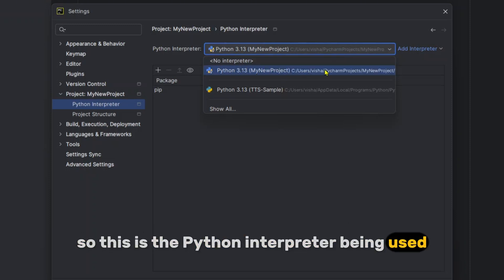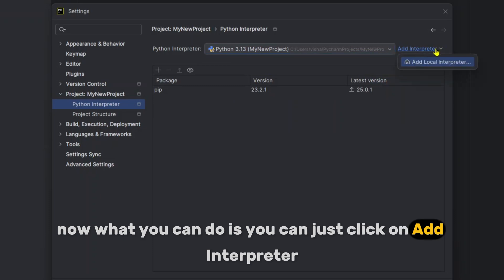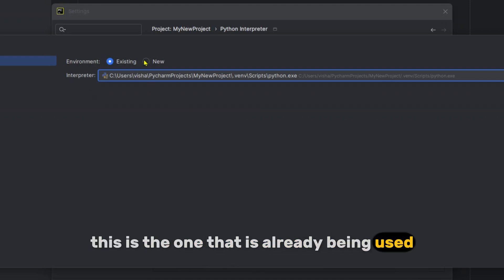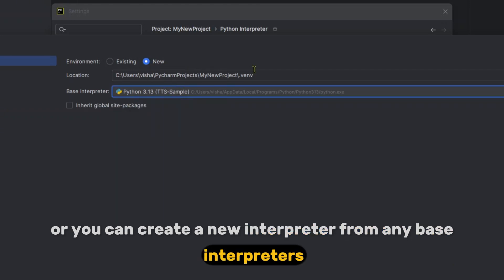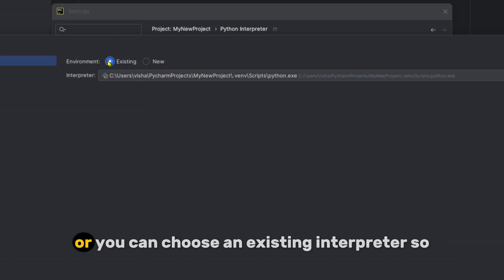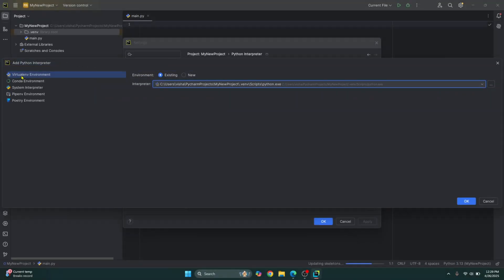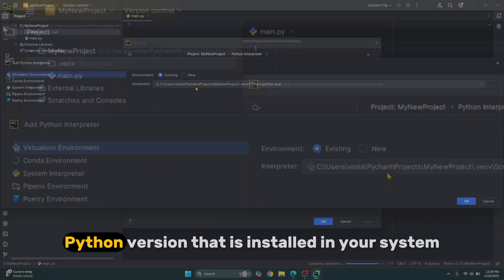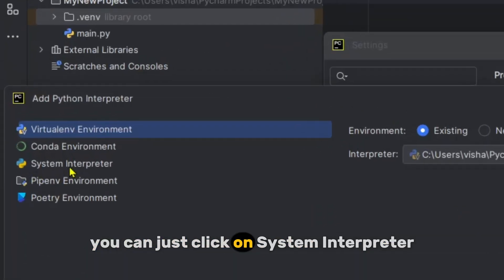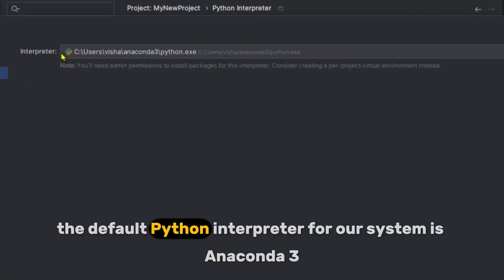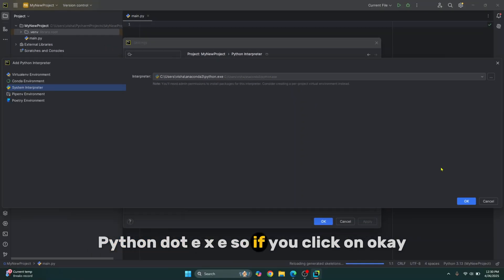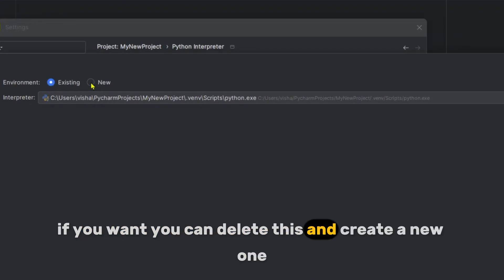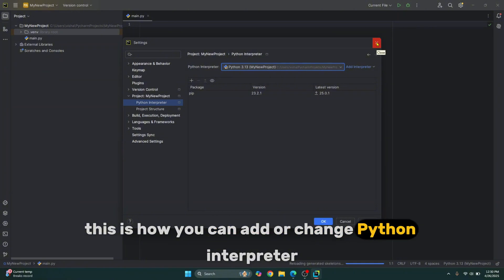The currently selected Python interpreter will be shown — in this case, the one from our virtual environment. You can click Add Interpreter, then Add Local Interpreter. From here, you can select an existing interpreter or create a new one from any base interpreter. You can create a new virtual environment in any location. If you want to use the default system Python with all its packages, click System Interpreter — our system's default is Anaconda3 python.exe. Click OK to apply, but the standard practice is to use a virtual environment, which is already being used here.